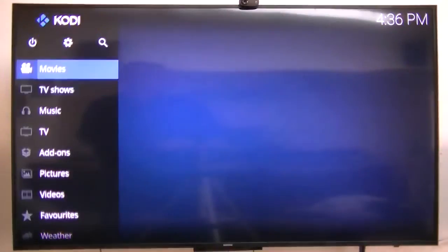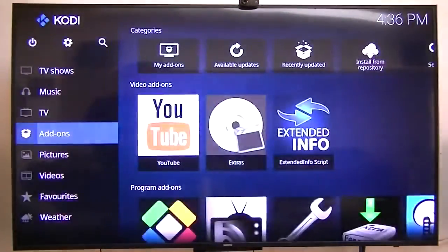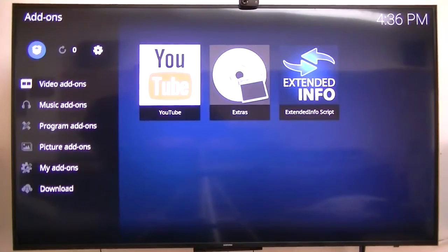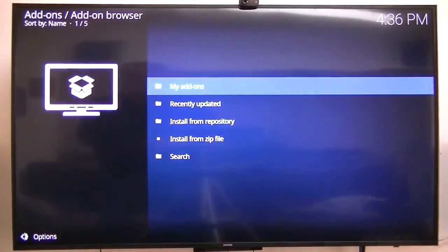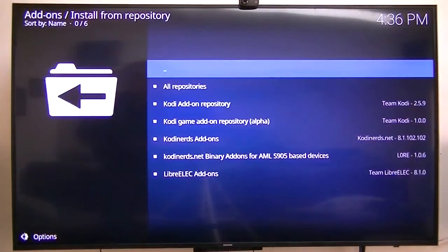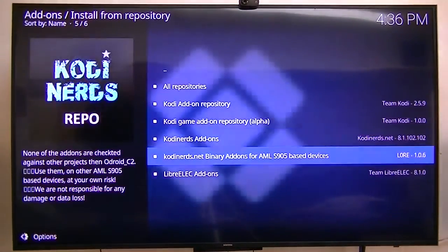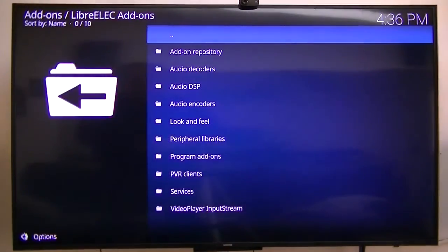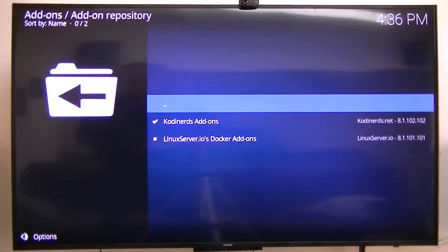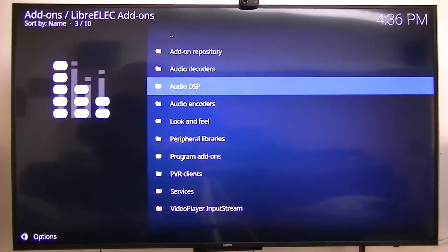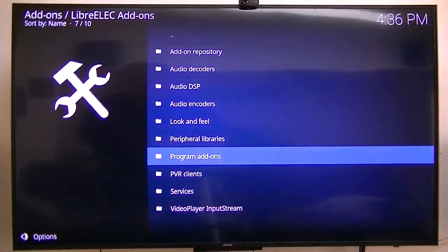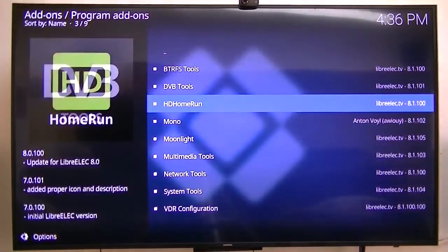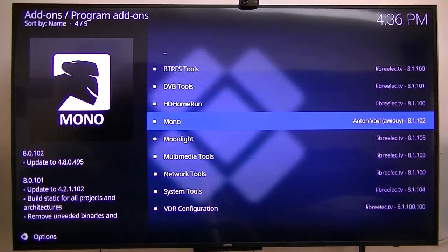Now we're going to go into the settings first, go to add-ons, and then we're going to install from repository. This particular one is a LibreELEC add-on. Let's see if it's program add-ons and there's mono.